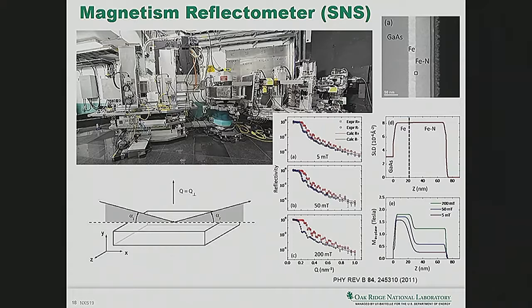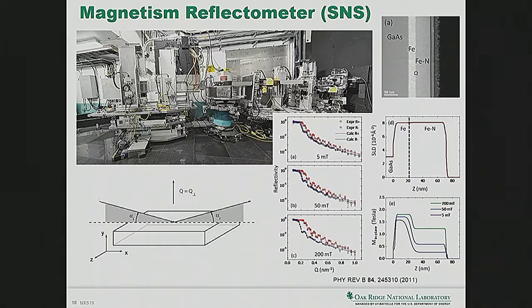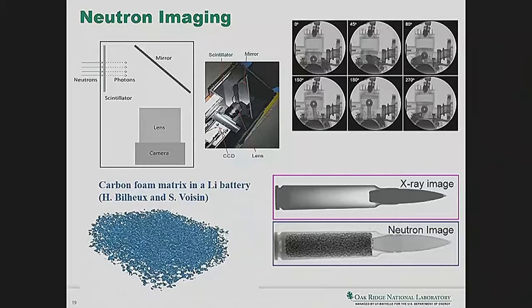The magnetism reflectometer uses the same principle as neutron guides: if the neutron comes in at a very small angle below the critical angle for total external reflection it gets reflected; otherwise it's transmitted. If there's structure at the surface, you get oscillations in the number of reflected neutrons near the critical angle. For example, looking at a magnetic material at different applied fields — 5, 50, and 200 millitesla — you can actually see the magnetic profile normal to the surface and how it changes between substrate, iron film, and iron-nitrogen film as a function of applied field.